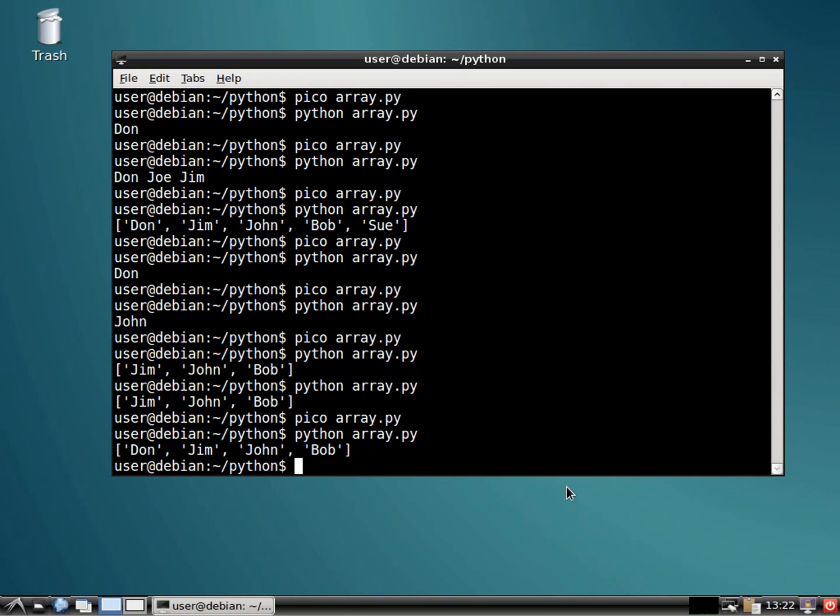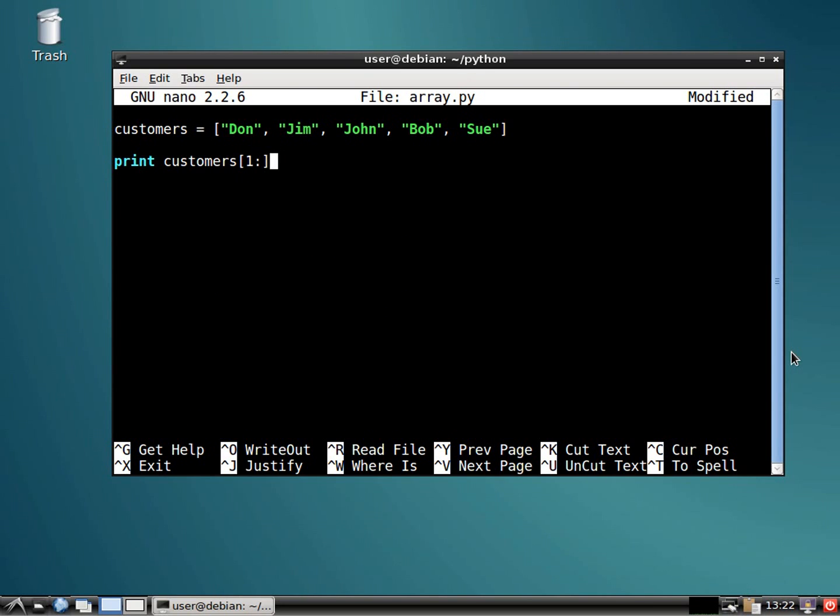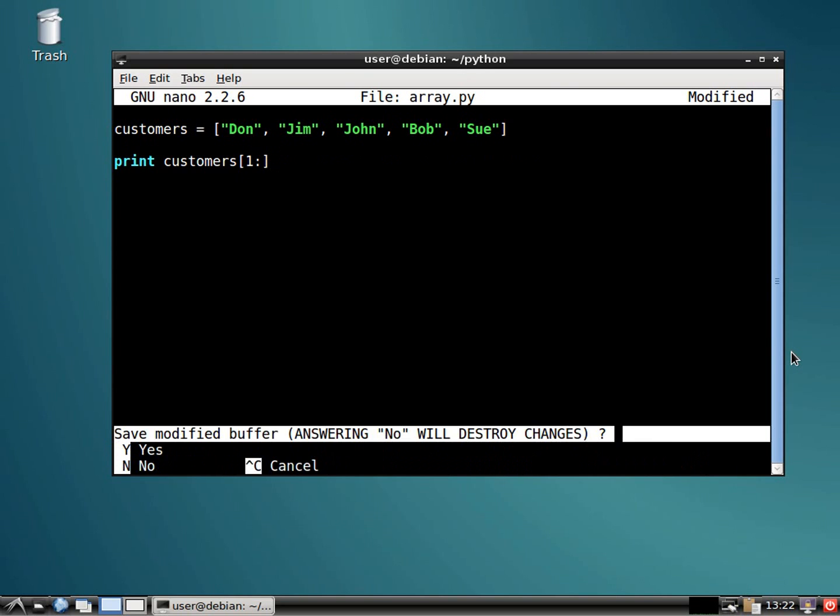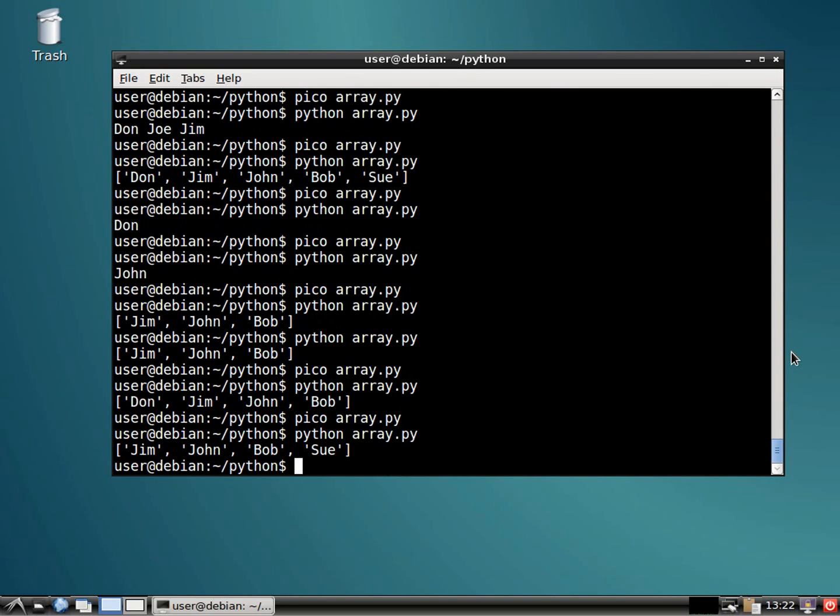And what else could we do? We could start with number one and go until the end. So if there were more here, it would start with Jim and go all the way to the end of the array. All right. Jim, John, Bob, and Sue.